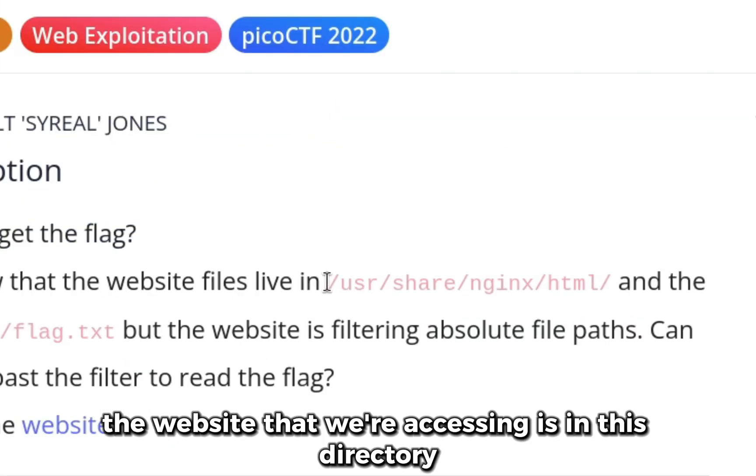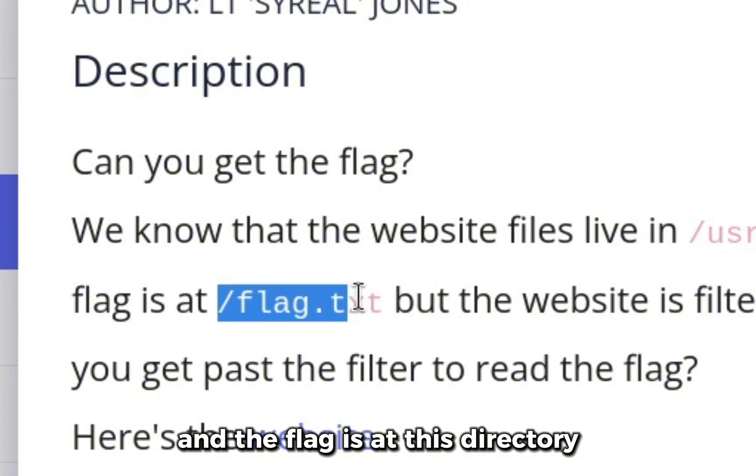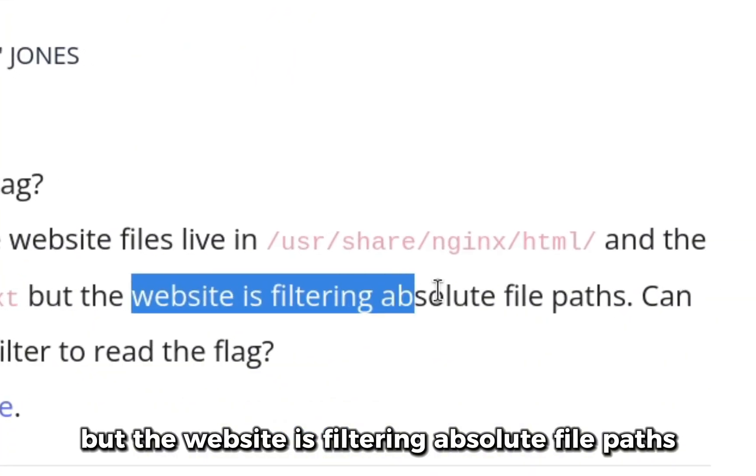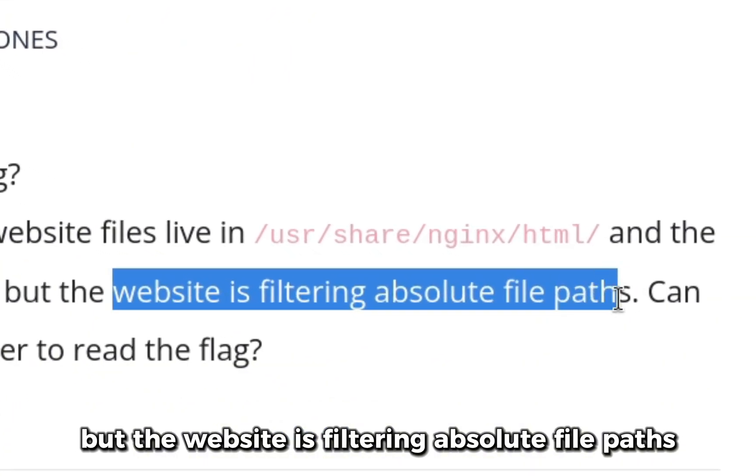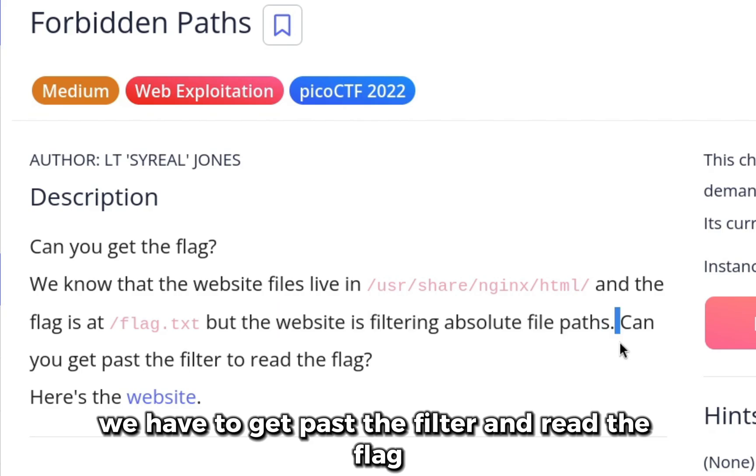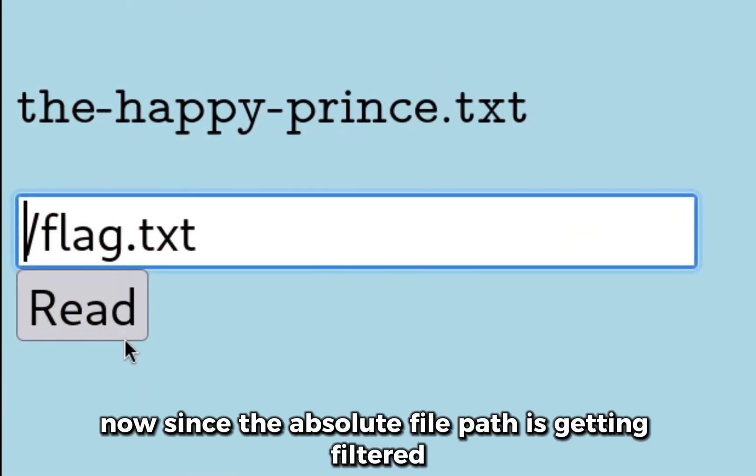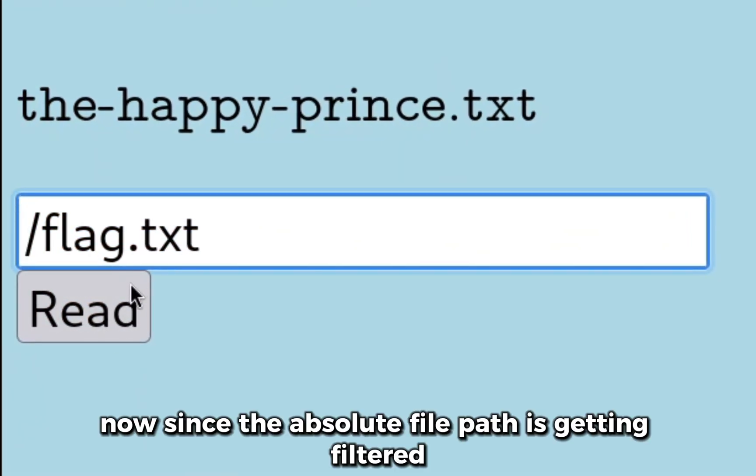The website that we're accessing is in this directory, and the flag is at this directory, but the website is filtering absolute file paths. We have to get past the filter and read the flag. Since the absolute file path is getting filtered, we can try to search for the flag with the relative path.